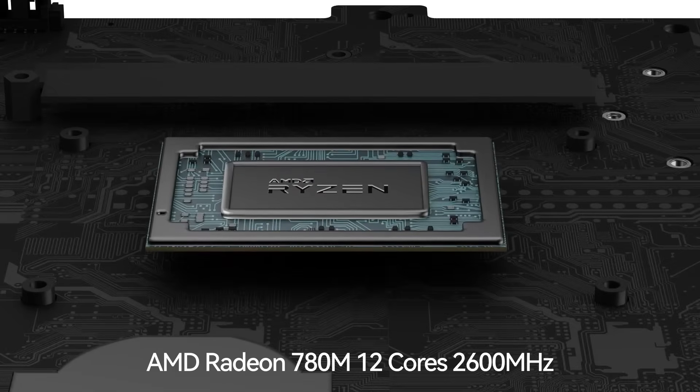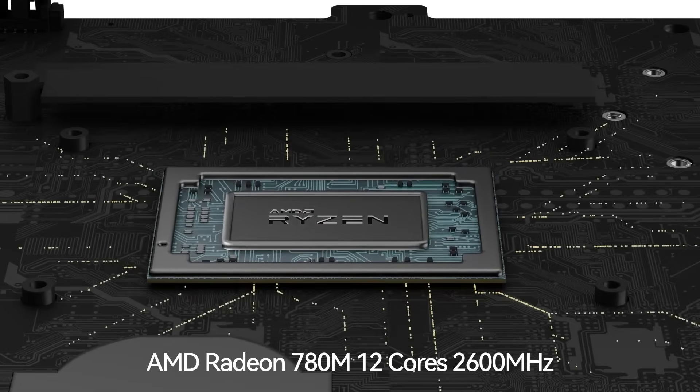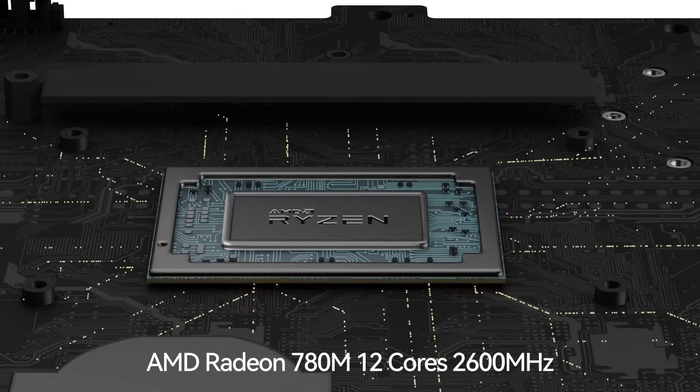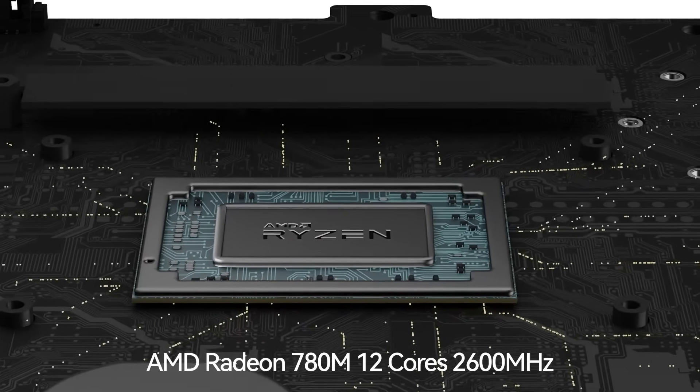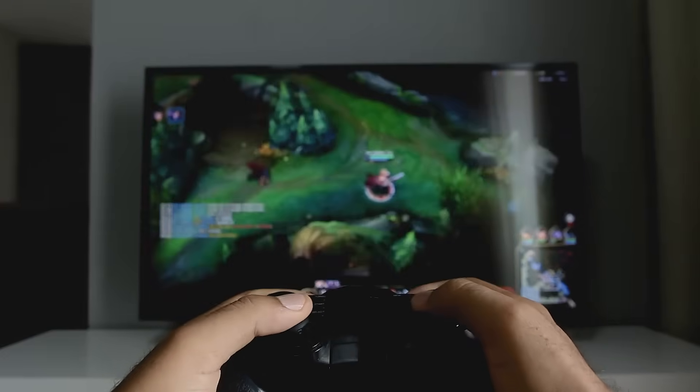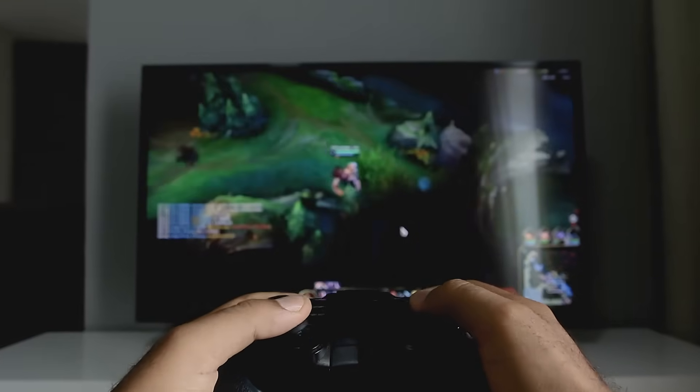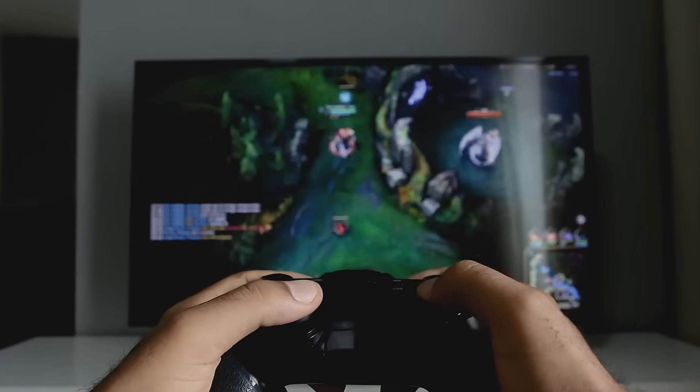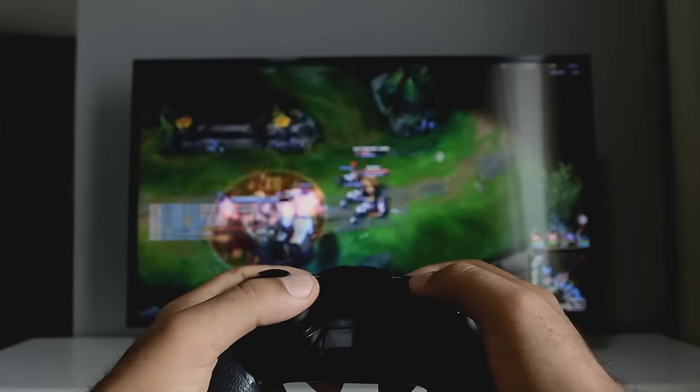Its integrated AMD Radeon 780M GPU, with 12 RDNA 3 cores at 2600 MHz, supports stunning 4K playback and smooth gameplay for titles like CSGO, Dota 2, and PUBG.